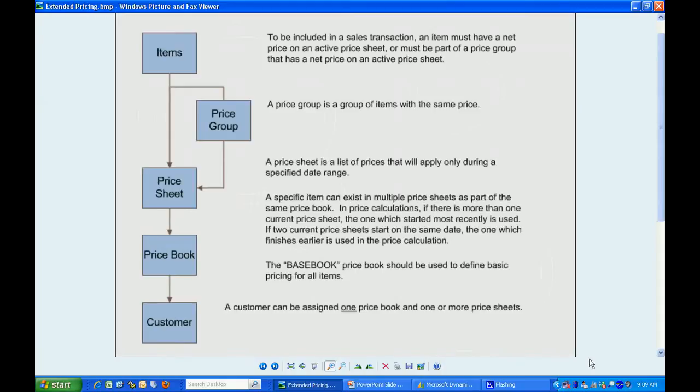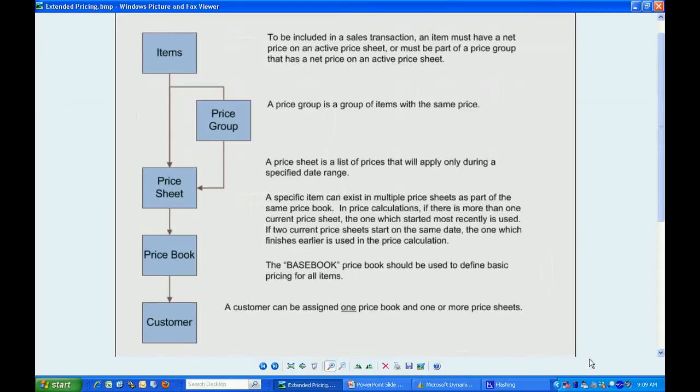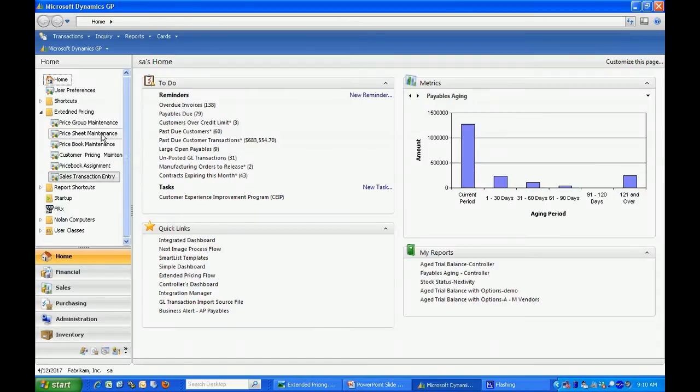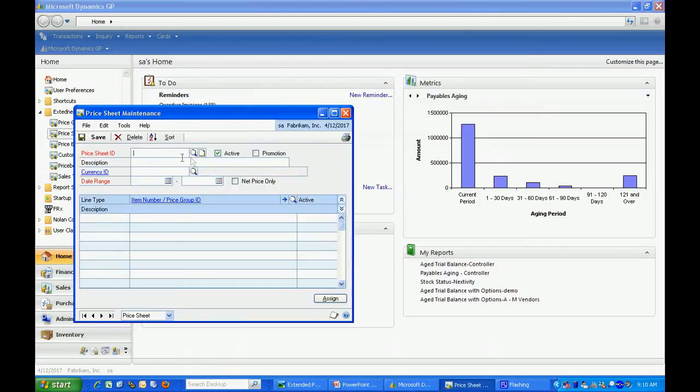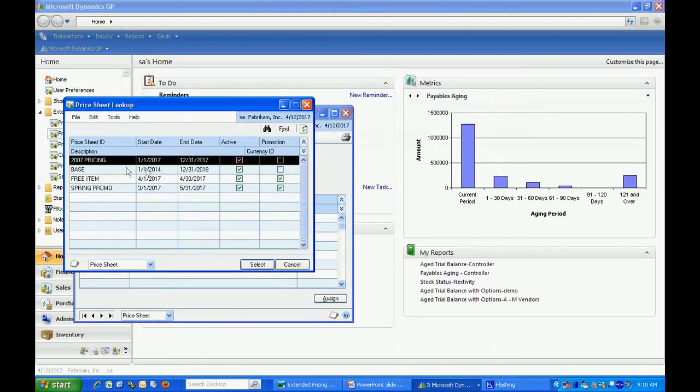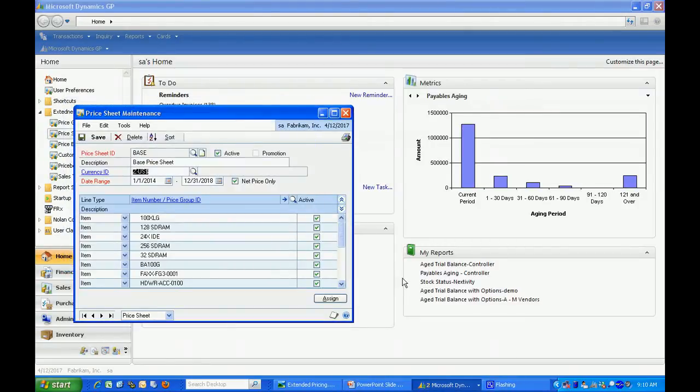Let's take a look at the specifics. The basis for the pricing is the price sheet. What you'll want to do is set up a base price sheet that includes all of your items and includes specific pricing for that.